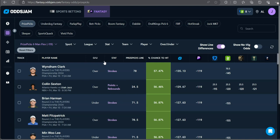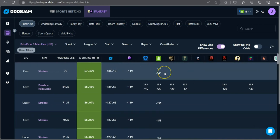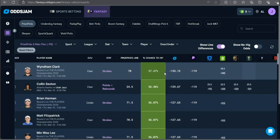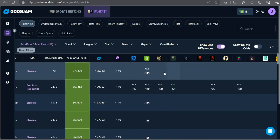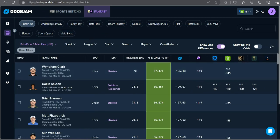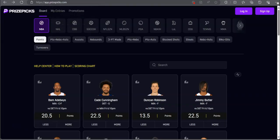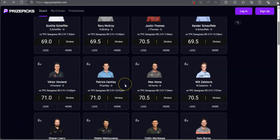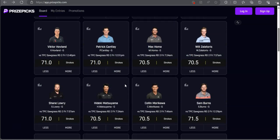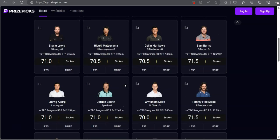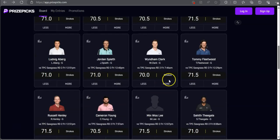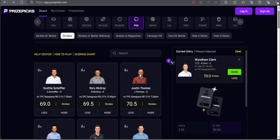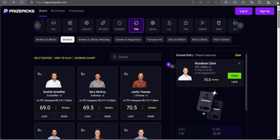Windham Clark over 70 strokes, seven and a half on DraftKings. Only one other data point on this. Looks like he's heavily favored to go over his strokes. Windham Clark, Mr. Clark, over 70 strokes. That's the first play of the day.